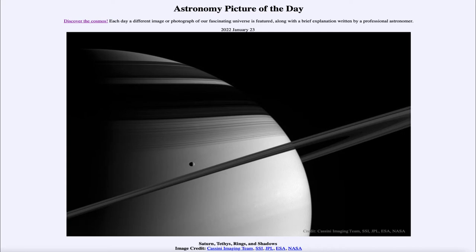We see an image taken by the Cassini spacecraft back in 2005. The Cassini spacecraft orbited Saturn for a decade, observing the ringed planet and its moons, so here we see one of those images in great detail.